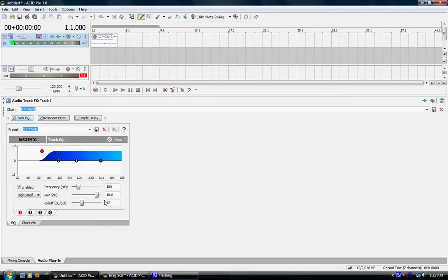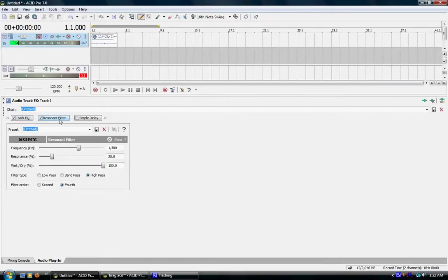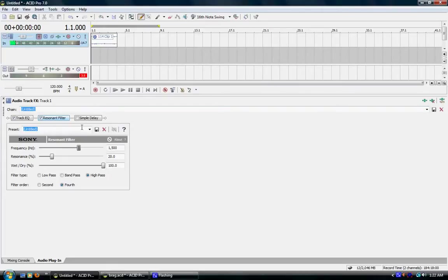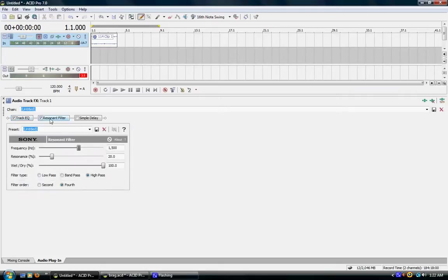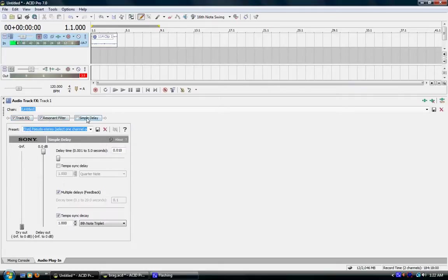So just remember, track EQ, you want to put the gain up a little bit because I've noticed that when you put resonant filter and simple delay on, it actually lowers the volume on the track. So you might want to increase the gain, especially if you're whispering, you might have to put the gain up a little bit more. But that should cover everything.